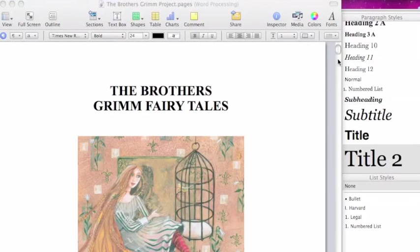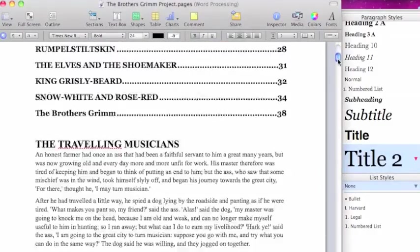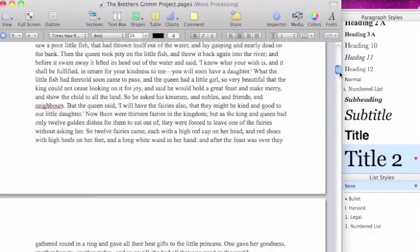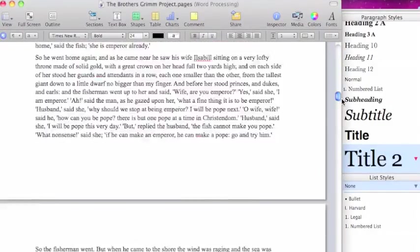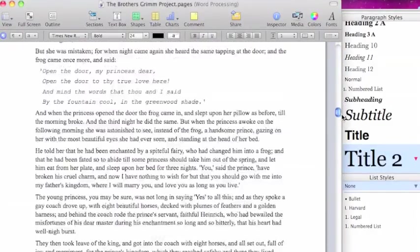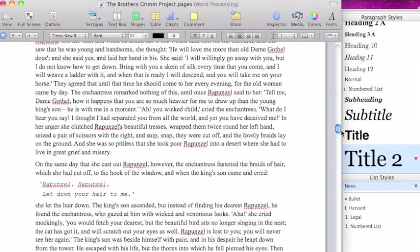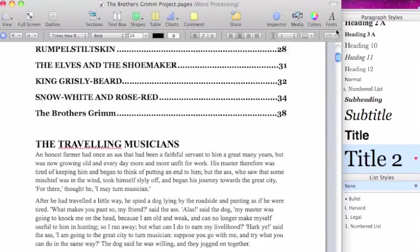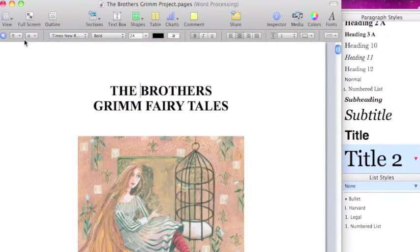Once I've got my document all done and formatted, I have my pictures in there. I'm ready to now save it and export it.